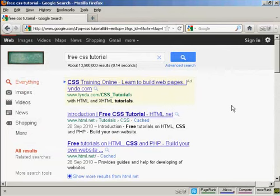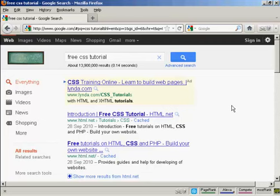CSS is quite an involved subject, so if you'd like to learn more about it, there are lots of resources available online. Just do a search in Google for free CSS tutorial and you'll find quite a number. As you can see, there's about 13 million according to this search result here. There are some that you have to pay for, but there are, as you can see, quite a lot that you can get for free. Have a great day.